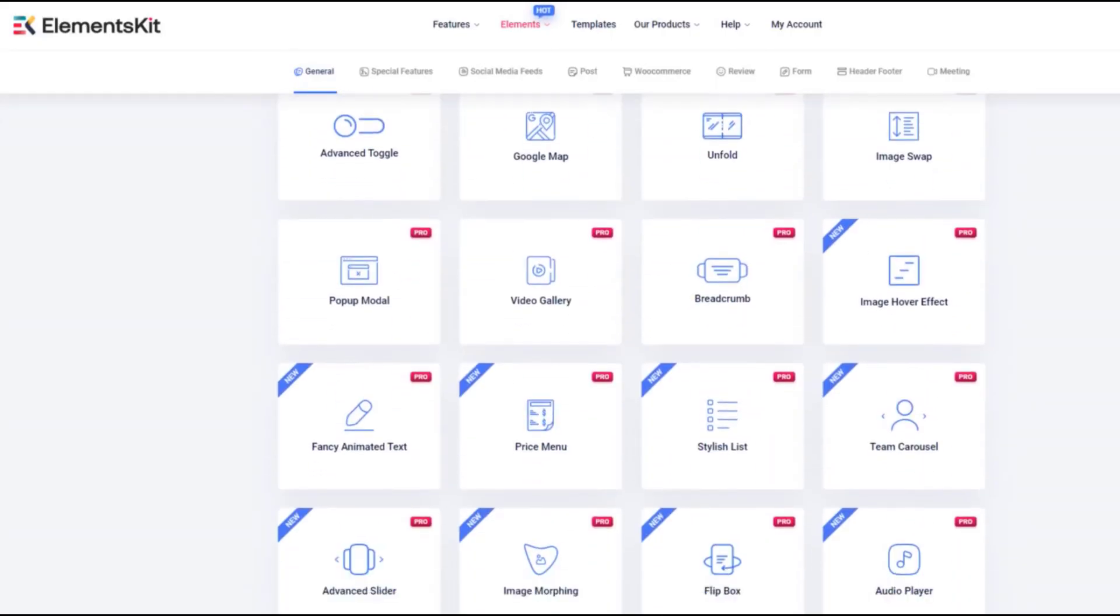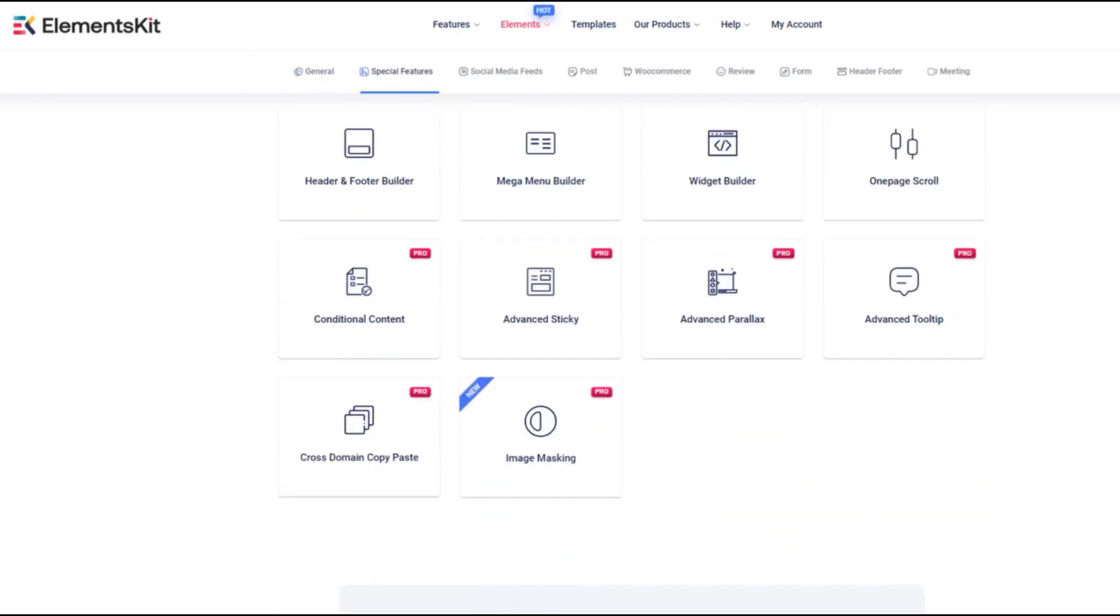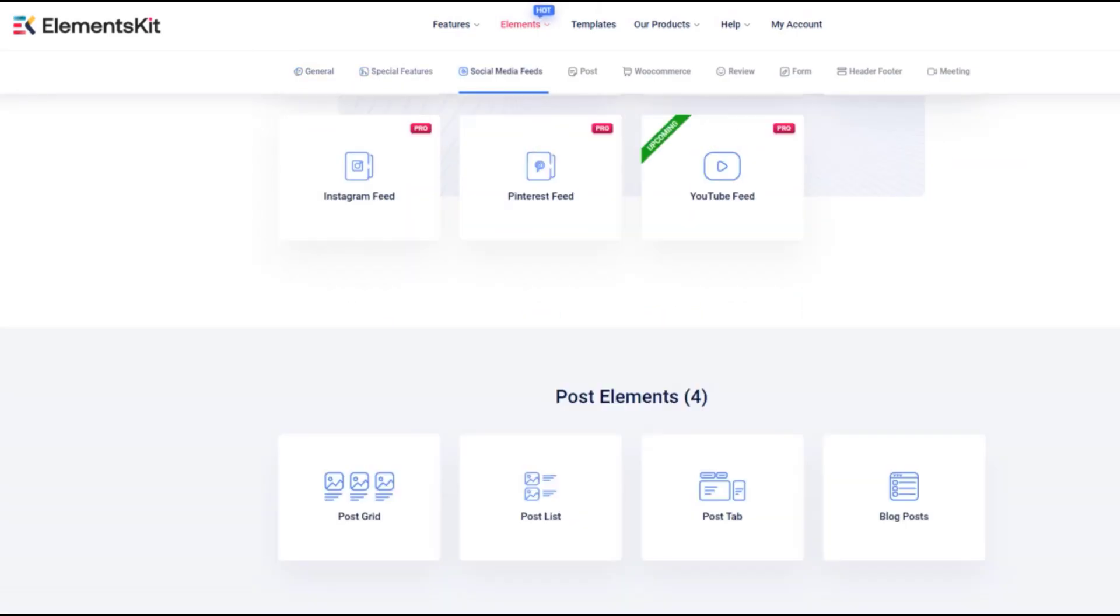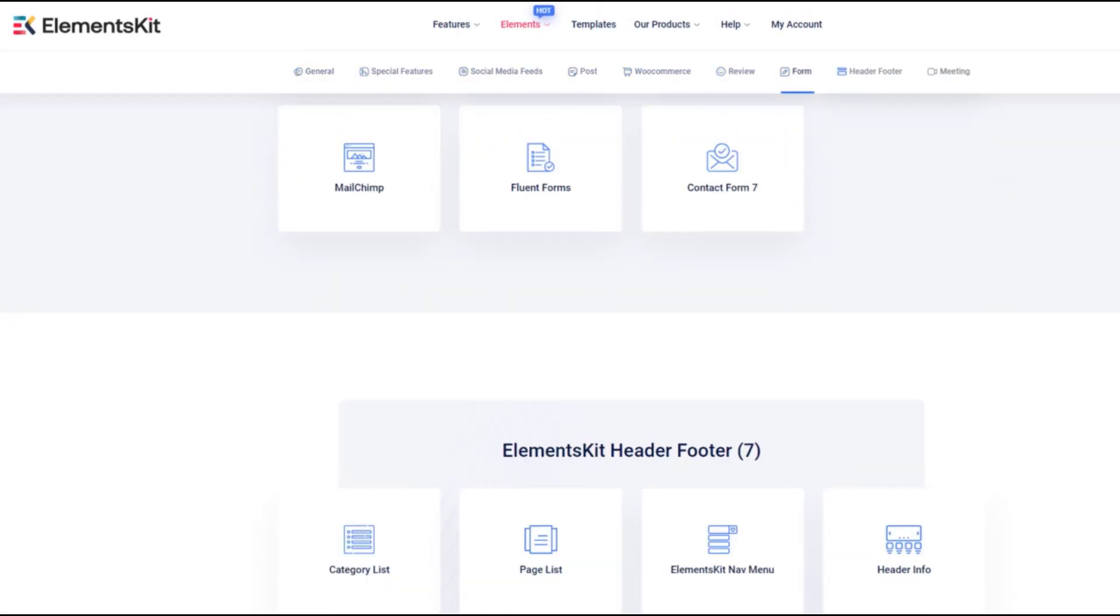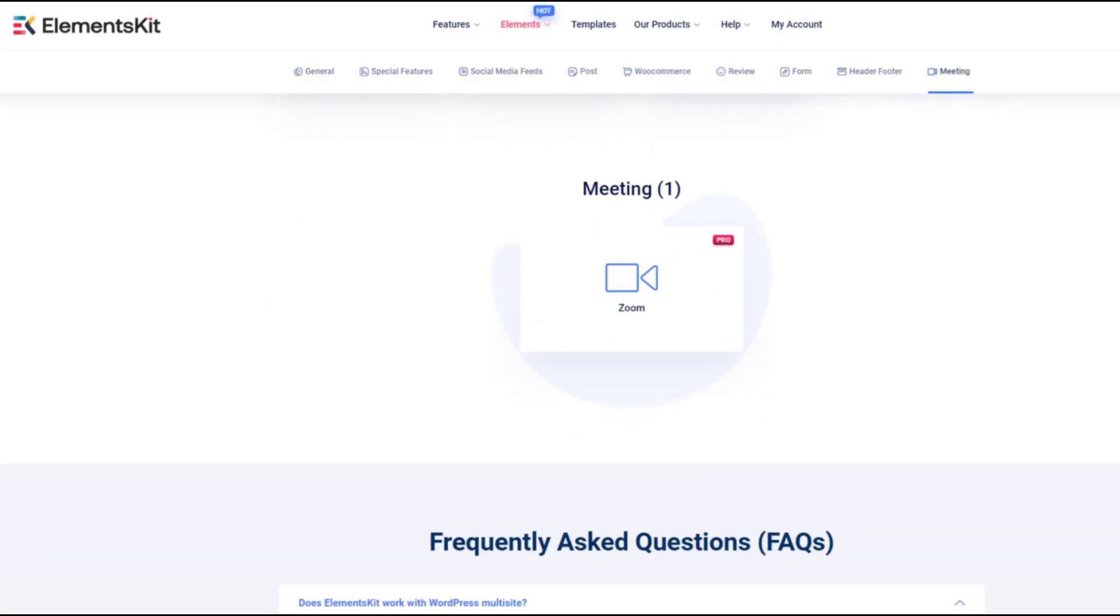What are you waiting for? Enhance your site capabilities. Download ElementsKit now.